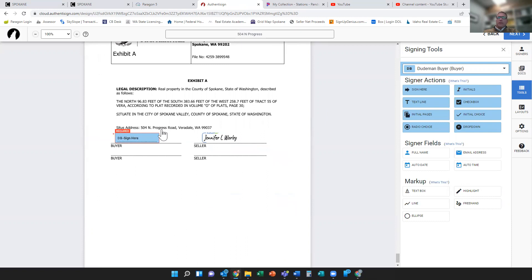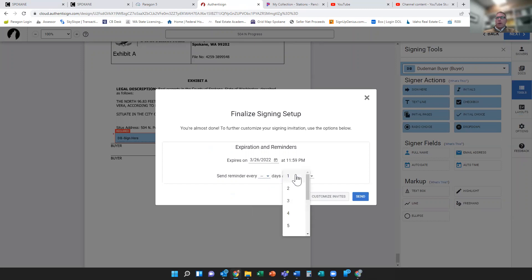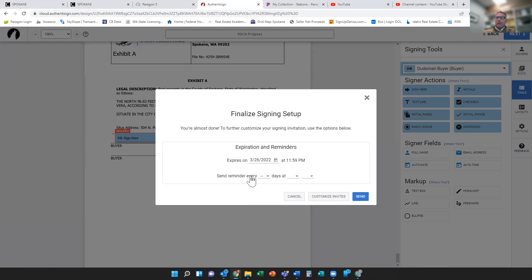So pretty intuitive for the most part. From there, once I'm done doing all my signatures and all my drag and drops, I can click next. Then you can set it up to where it reminds the person every two hours or whatever if it's something that's critical or you have somebody who's maybe technically challenged. But for the most part here, I can just hit send. It'll send it off just like the old Authentic Sign and alert you when it gets all executed and comes back on.